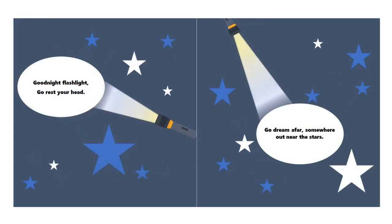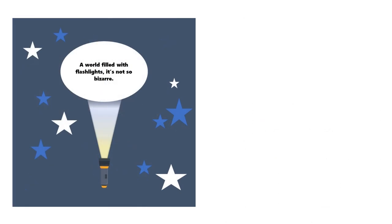Good night flashlight. Go rest your head. Go dream afar, somewhere out near the stars. A world filled with flashlights. It's not so bizarre.